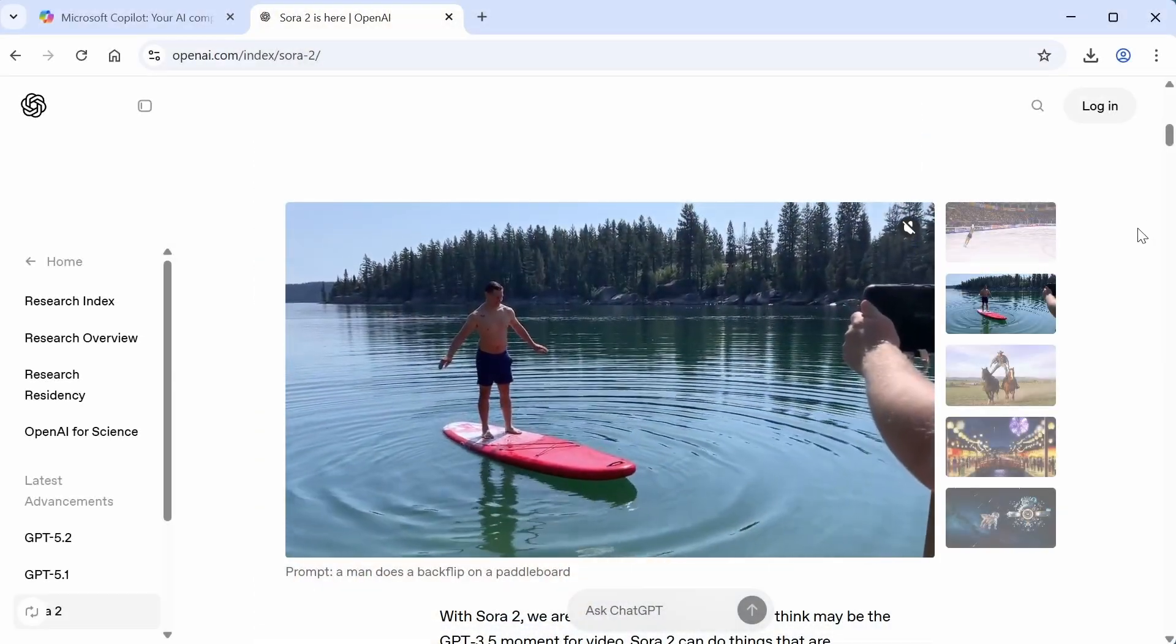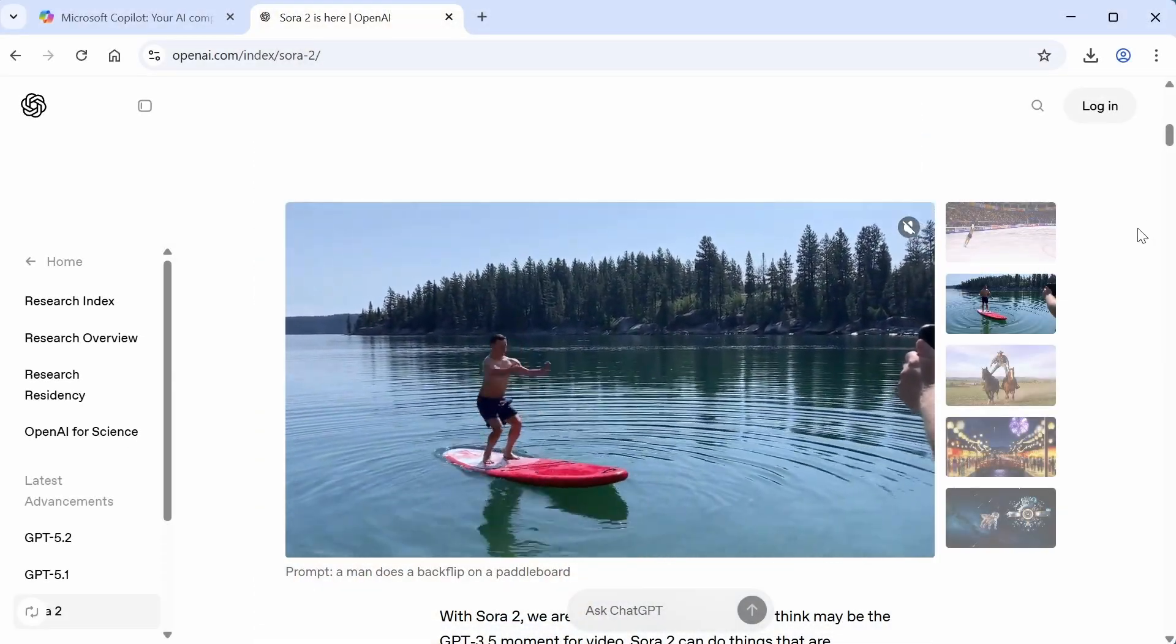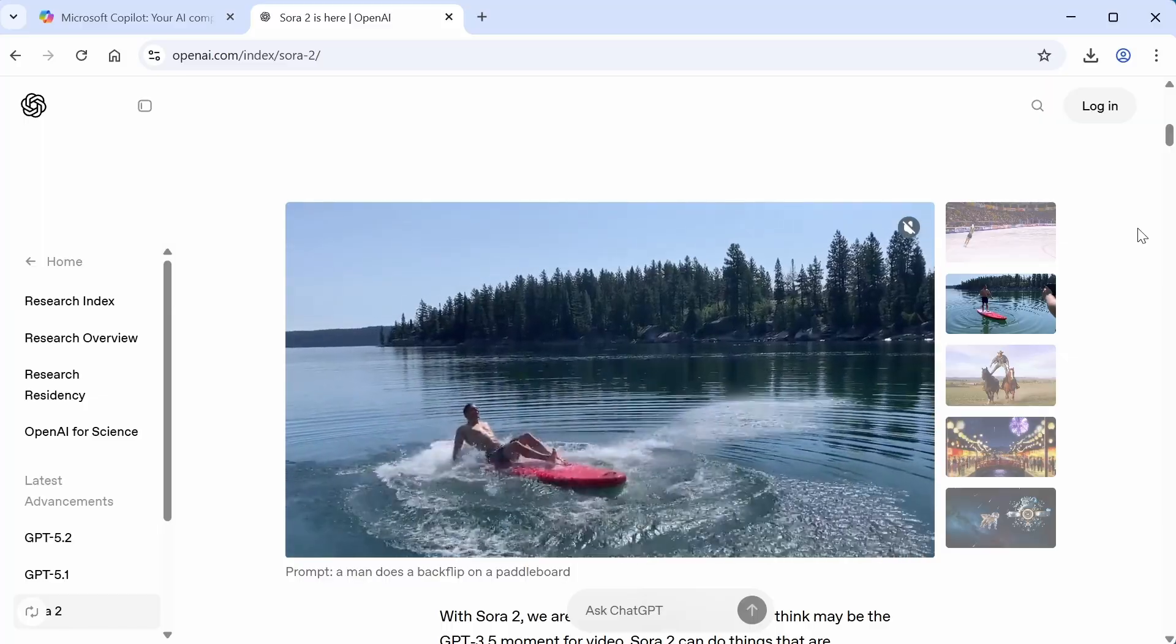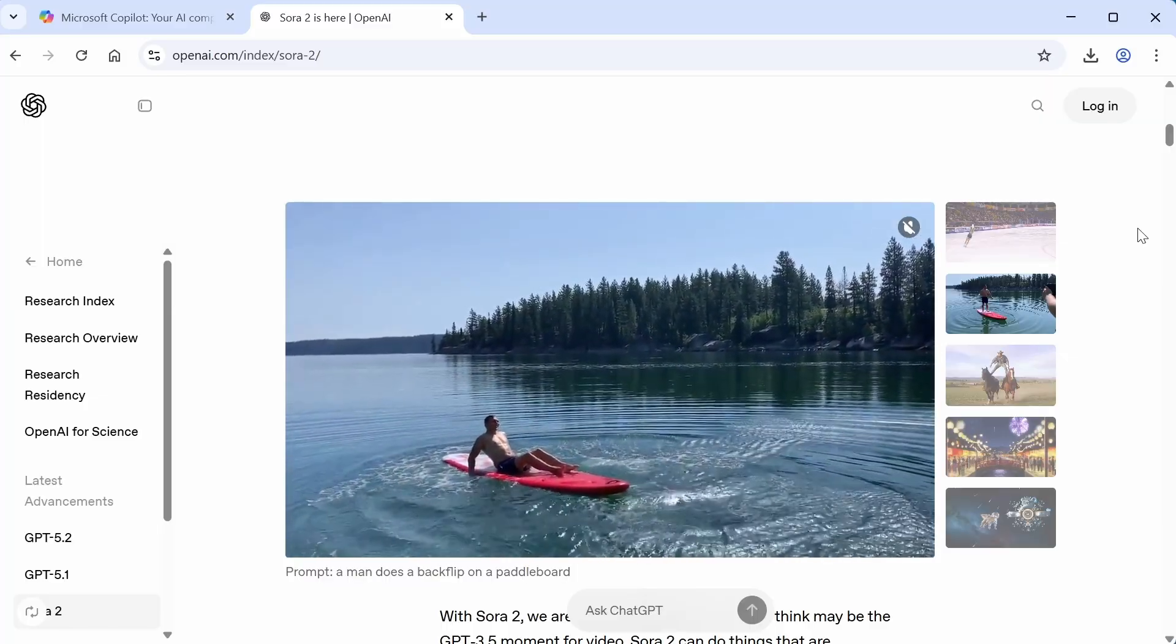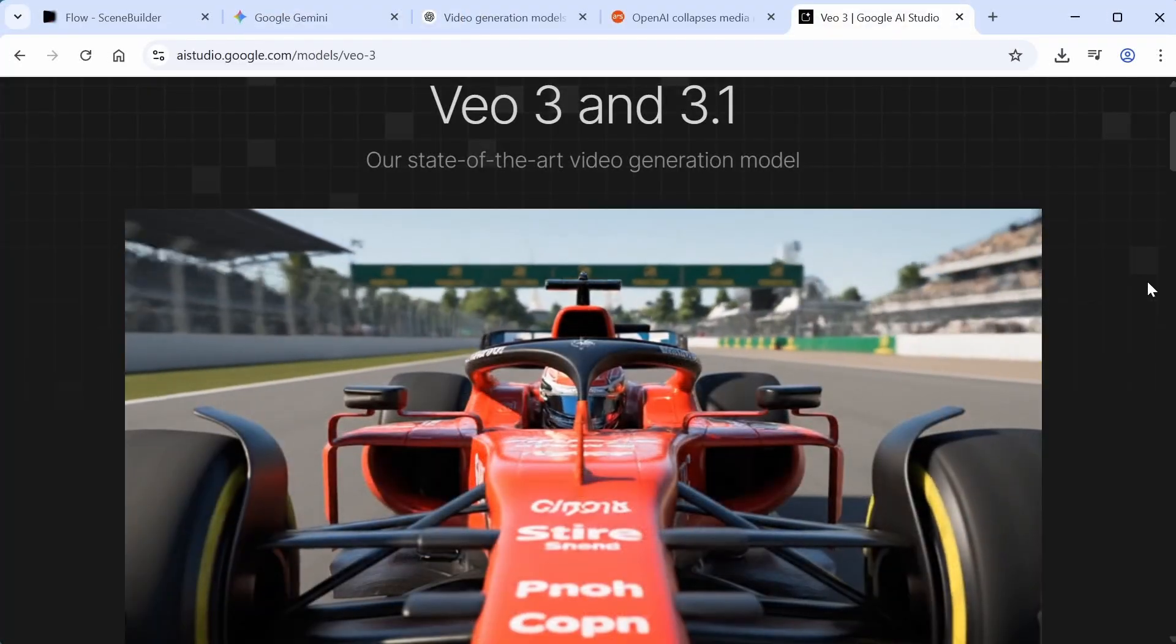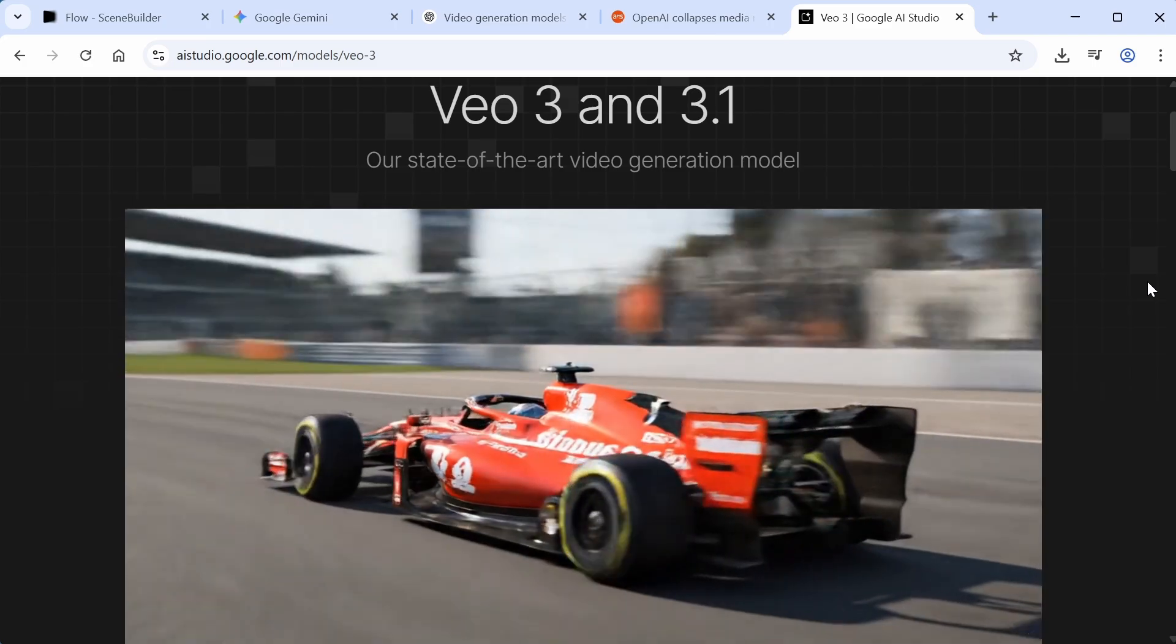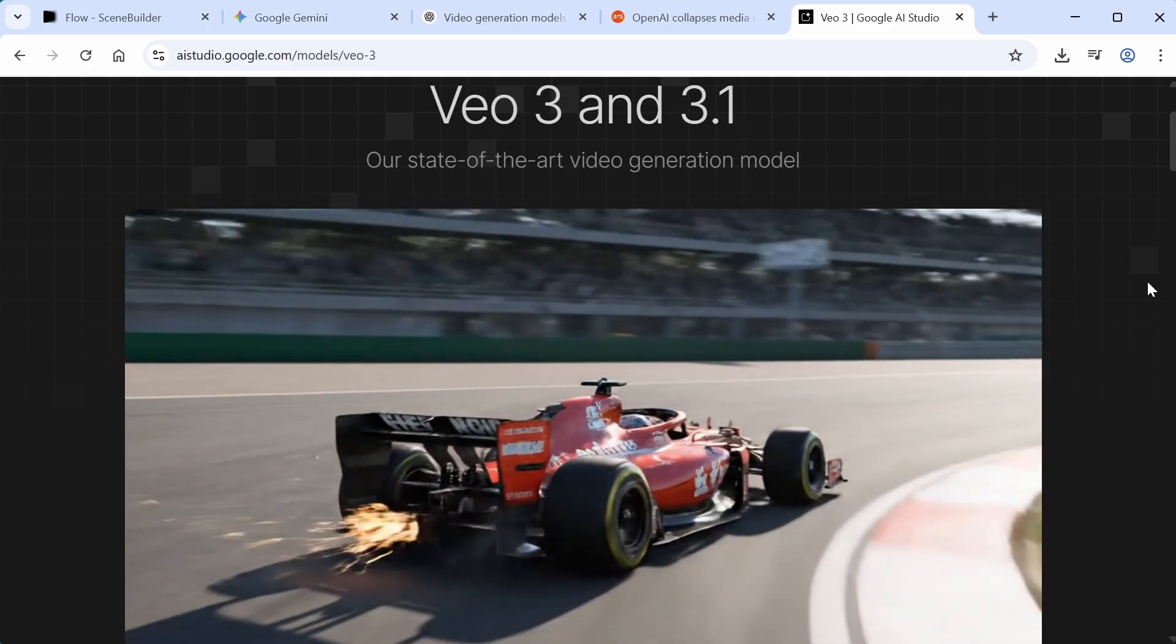Well, Sora is now up to version 2 and is more realistic than ever, but after years of playing catch up to OpenAI, Google currently has a video model that is just as good, and in some respects maybe even better. It's called Veo, so let's take a look at it.